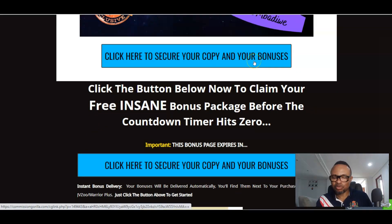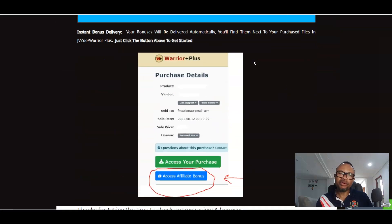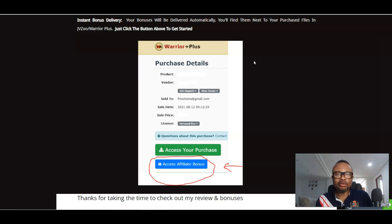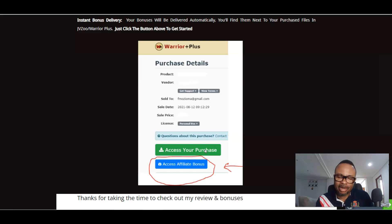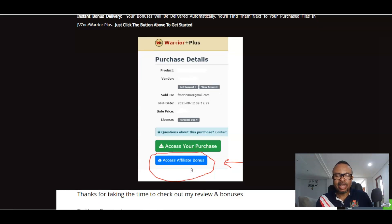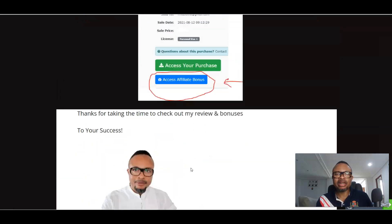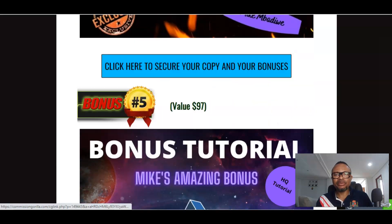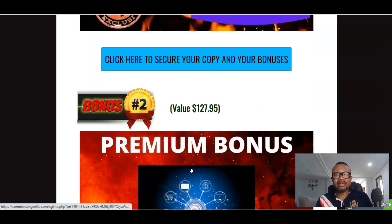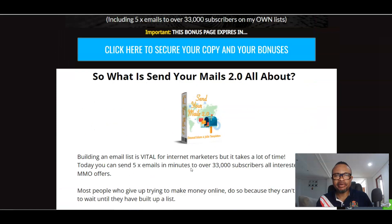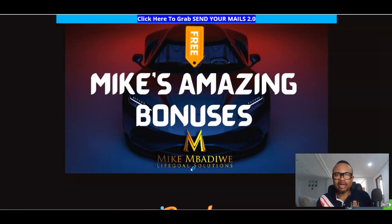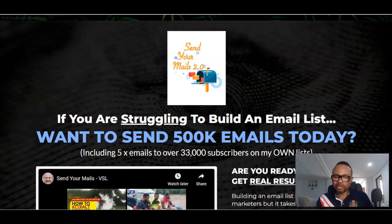If you click the link in my description area it will bring you to my WordPress page where you can purchase this product. After your purchase, under your purchase history you'll find a page with a green button that gives you access to Send Your Mails 2.0 from Dawood Islam, and another button that gives you access to the amazing bonuses. With that, we'll take a look at the sales page and then the product's software dashboard and training area.